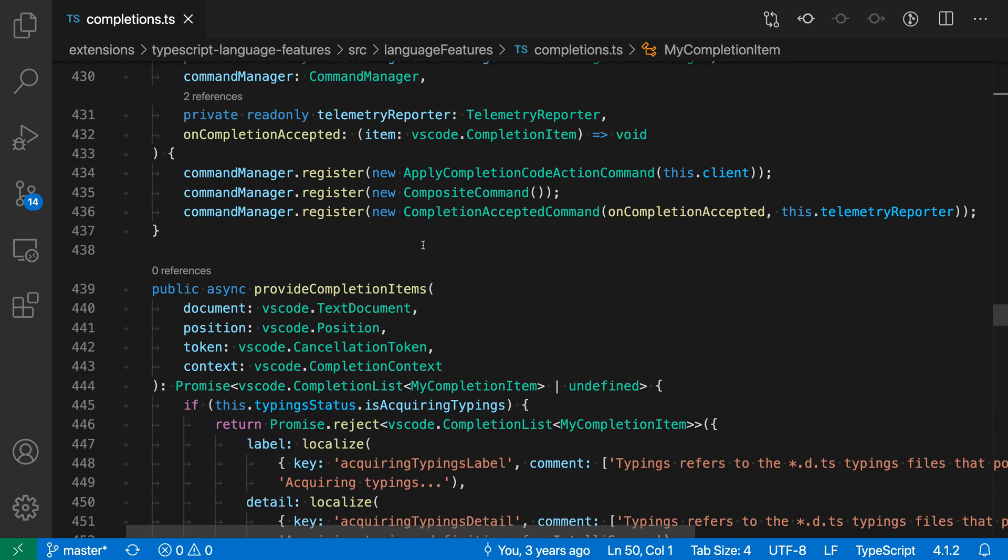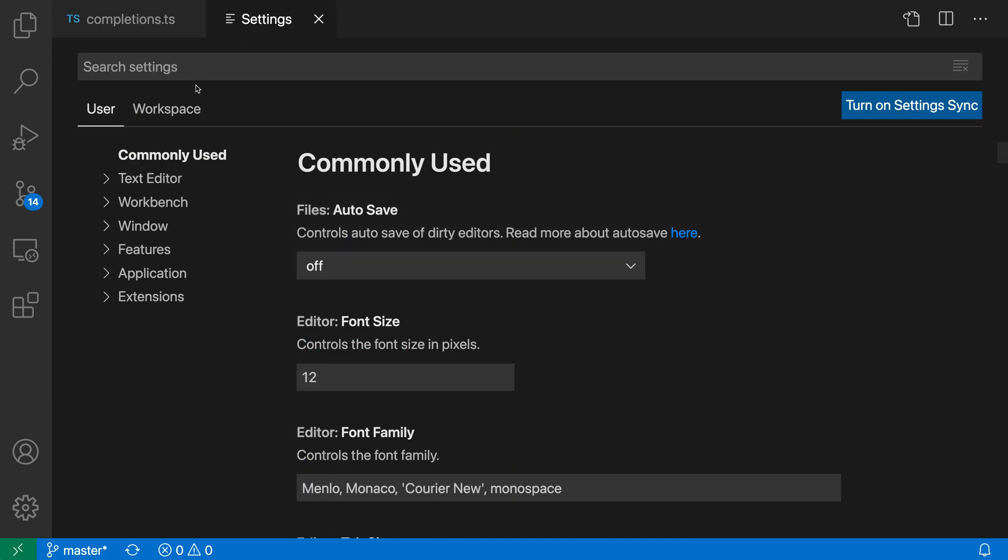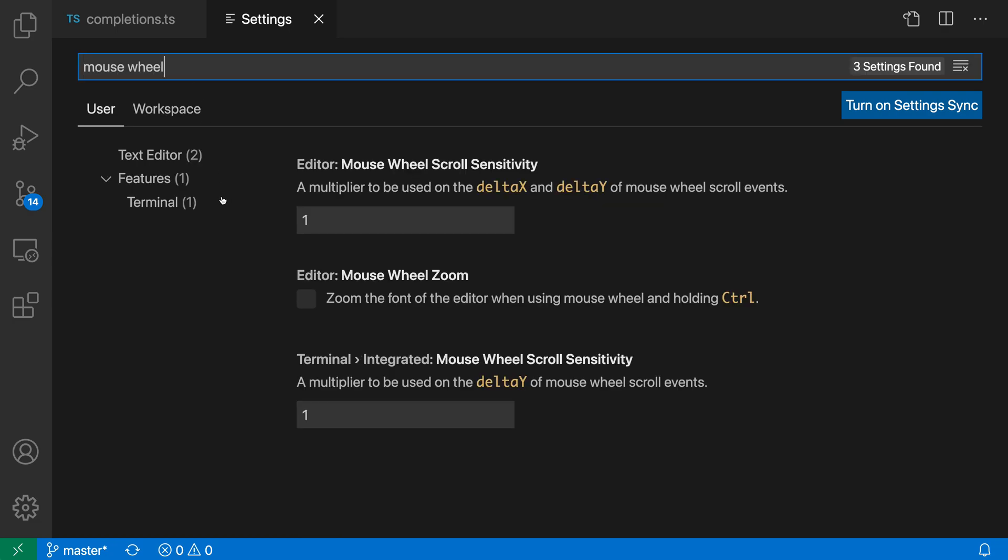To get started, I'm going to open up my settings with Control comma or Command comma, and I'm going to search for mouse wheel. I want the editor mouse wheel zoom setting.